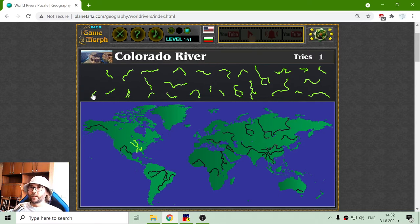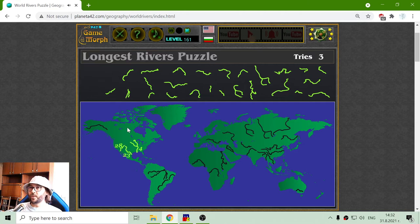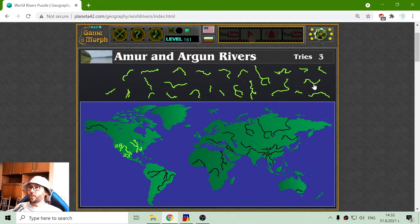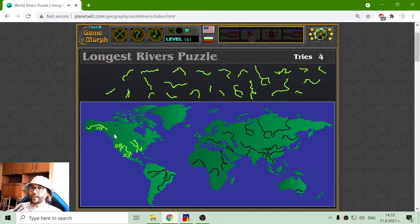I will continue now. Next river is the Colorado River — it is 28th biggest river in the world. Next one is Rio Grande, there it is in North America. Now I am sorting the rivers in North America. And there is one more, which is Yukon River, passing through Canada first and then the United States.